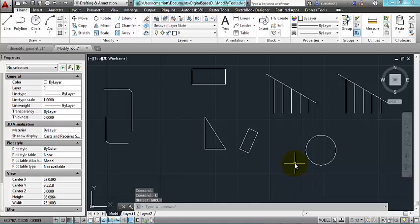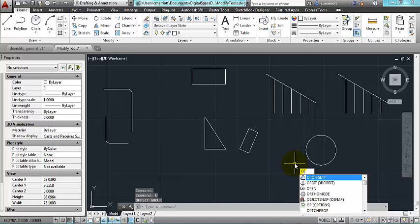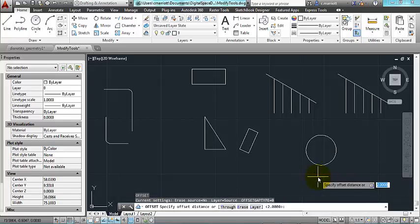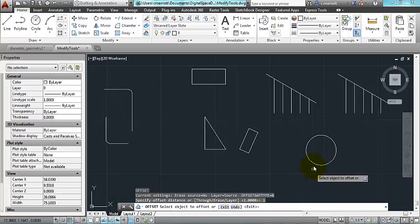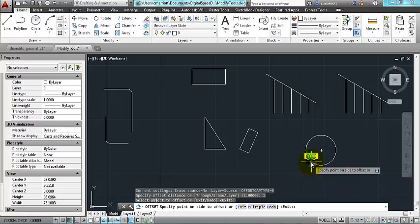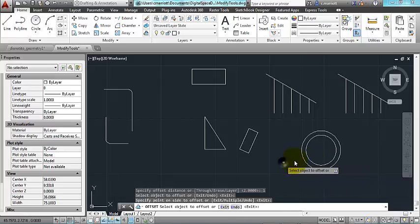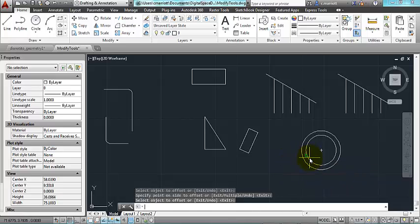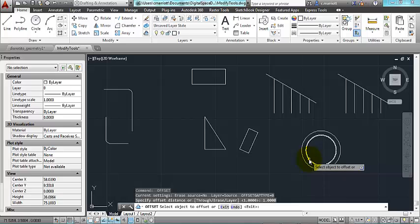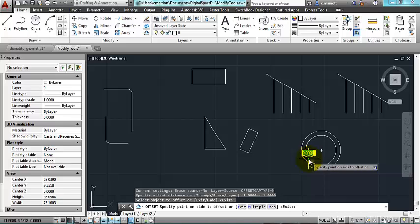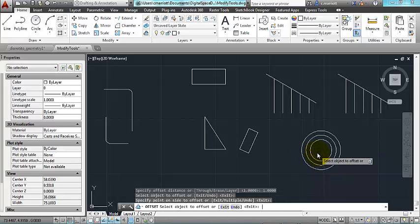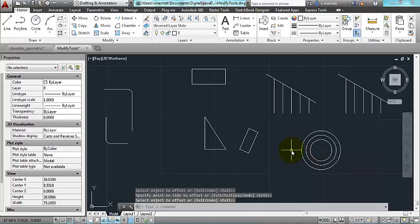So let's do that again. O is the short keystroke for that one. I pick what I want to offset and I select a point outside. I can do the same thing and select a point on the inside of the circle to offset it towards the inside. So depending on which direction you want to go with that.